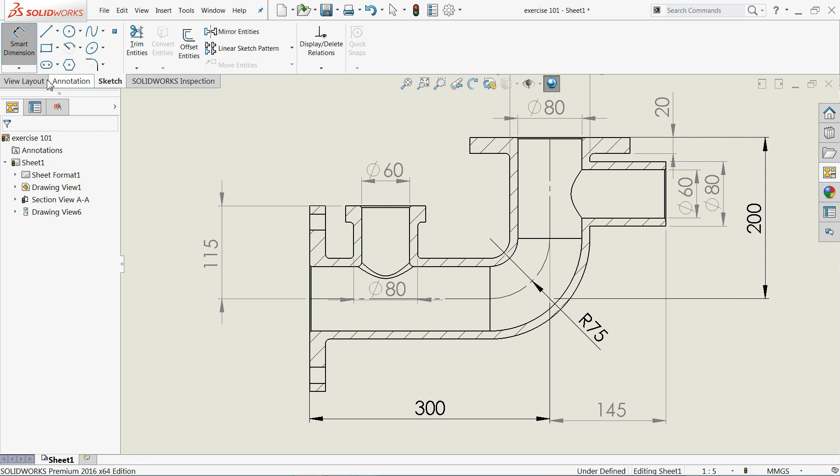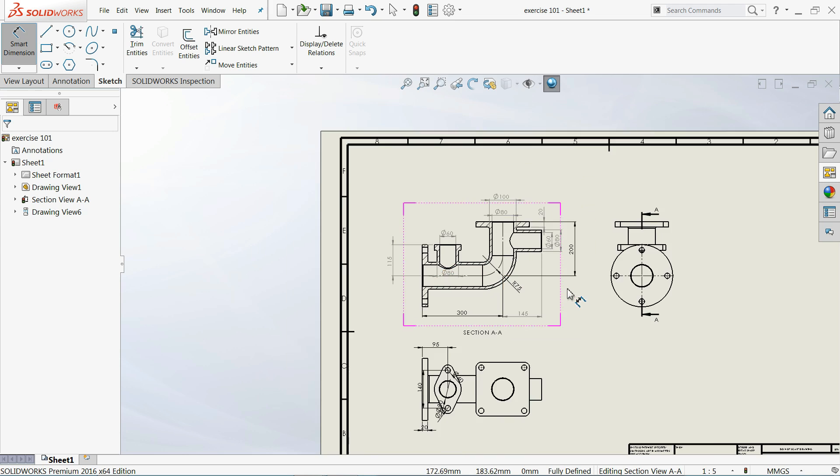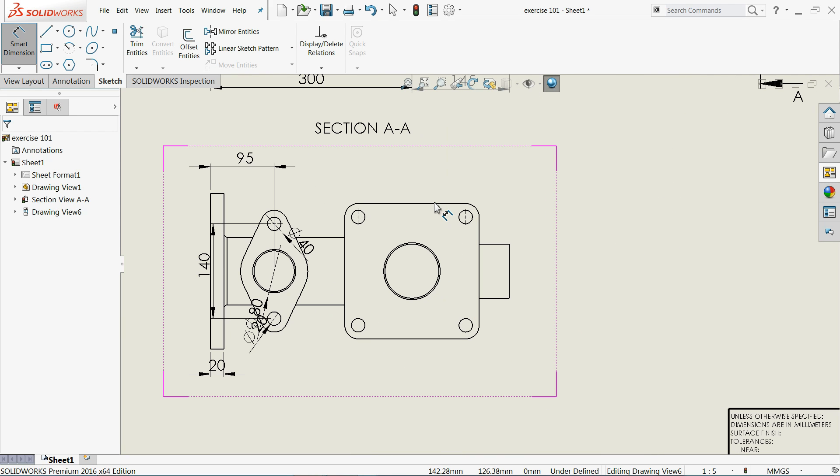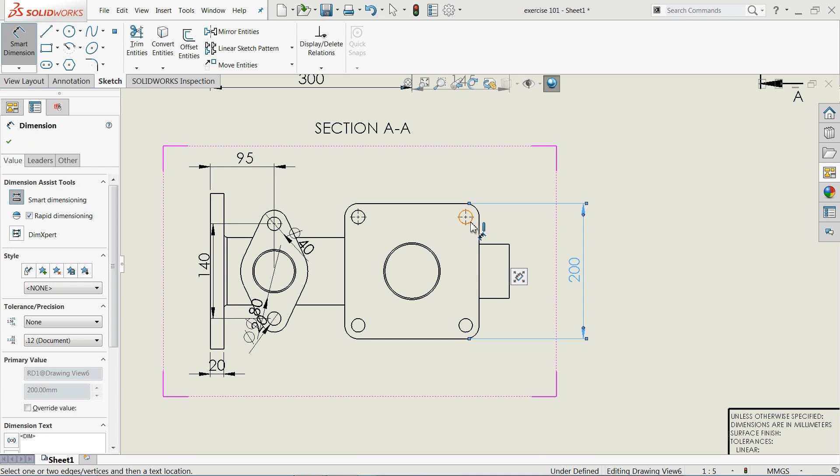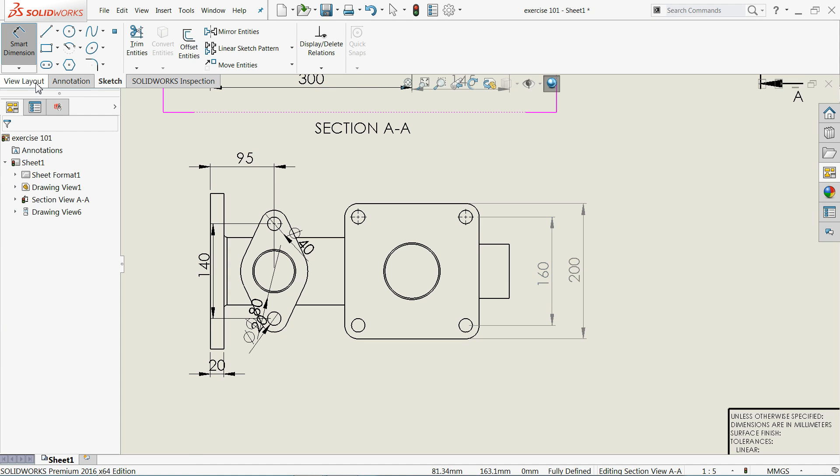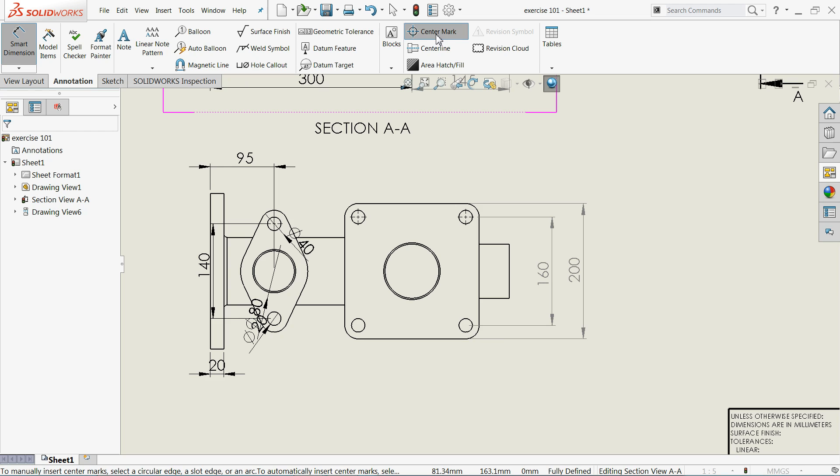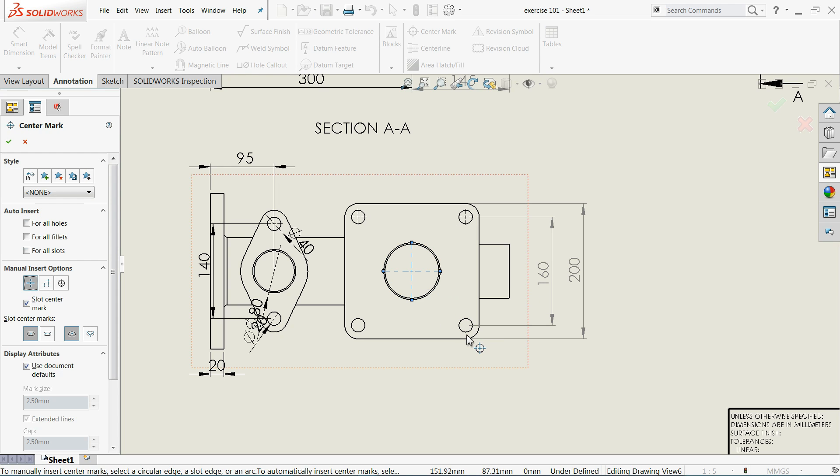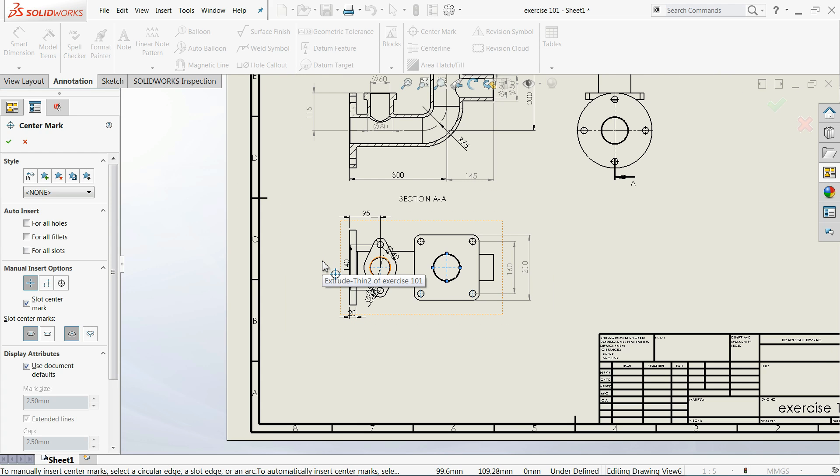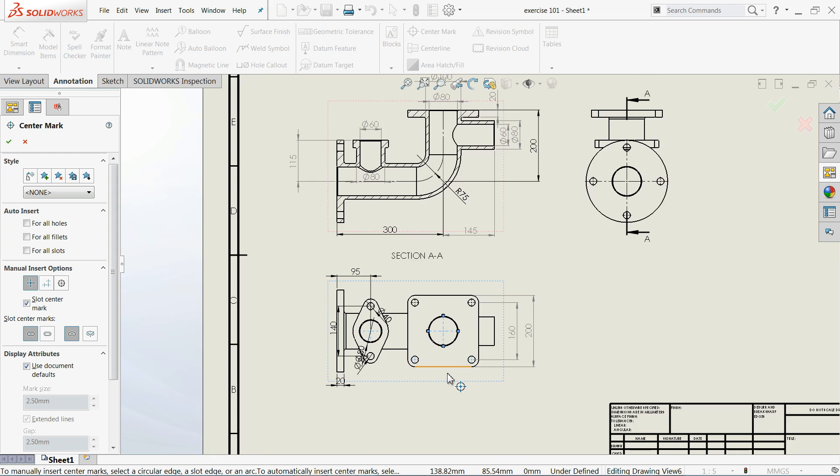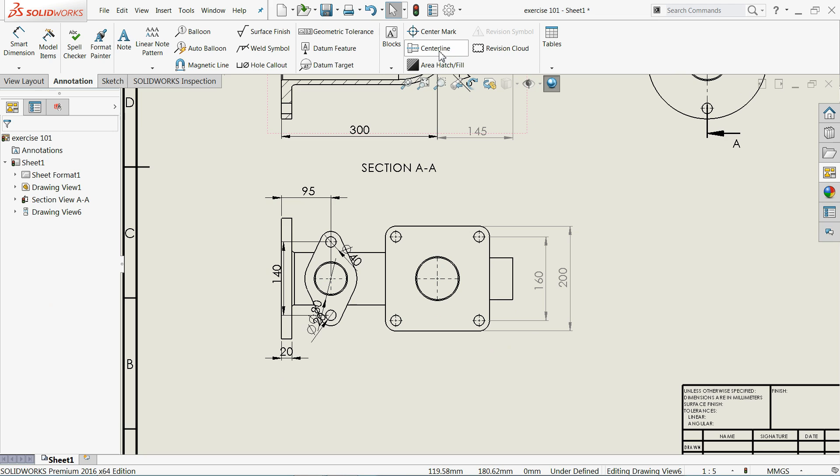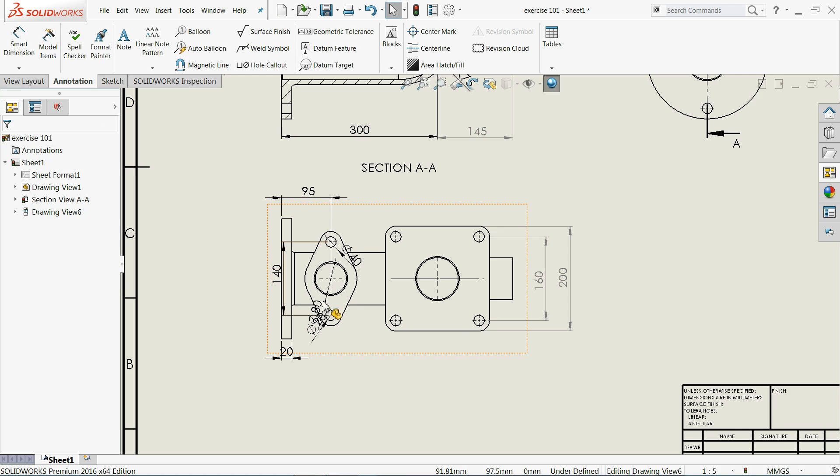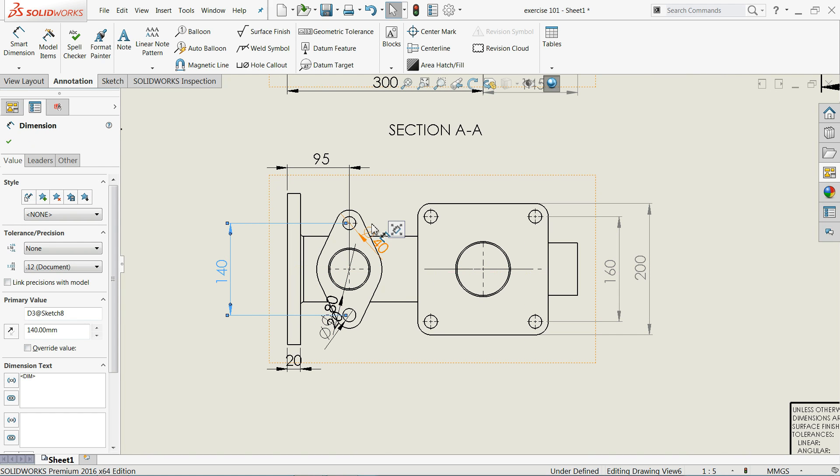Now if you see in annotations you will get one option center mark. Put center mark here so that it is easy for us to define dimensions. This is very important. Now here one more option centerline. If you click any two lines you will get one centerline. Now let's define this properly.